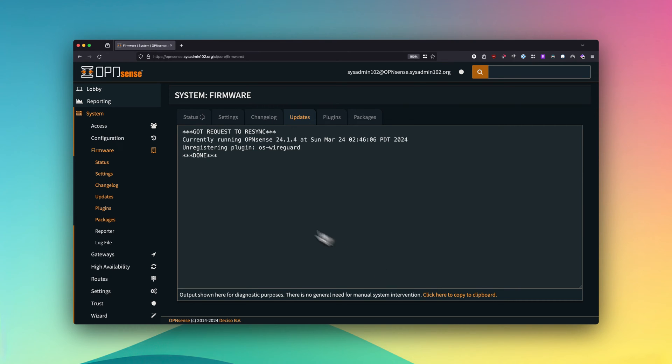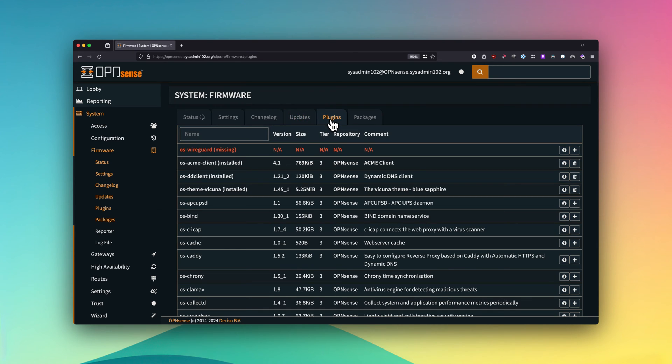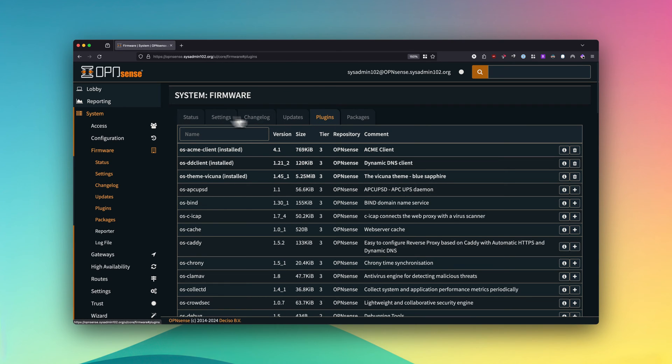And that will unregister the plugin os-wireguard. So now you go back to plugins.